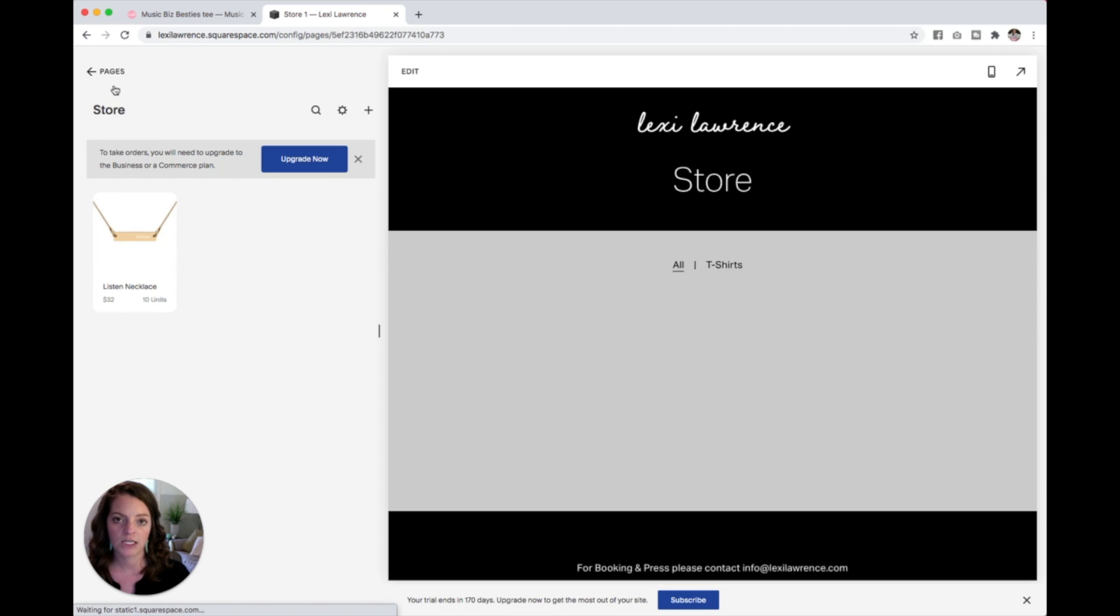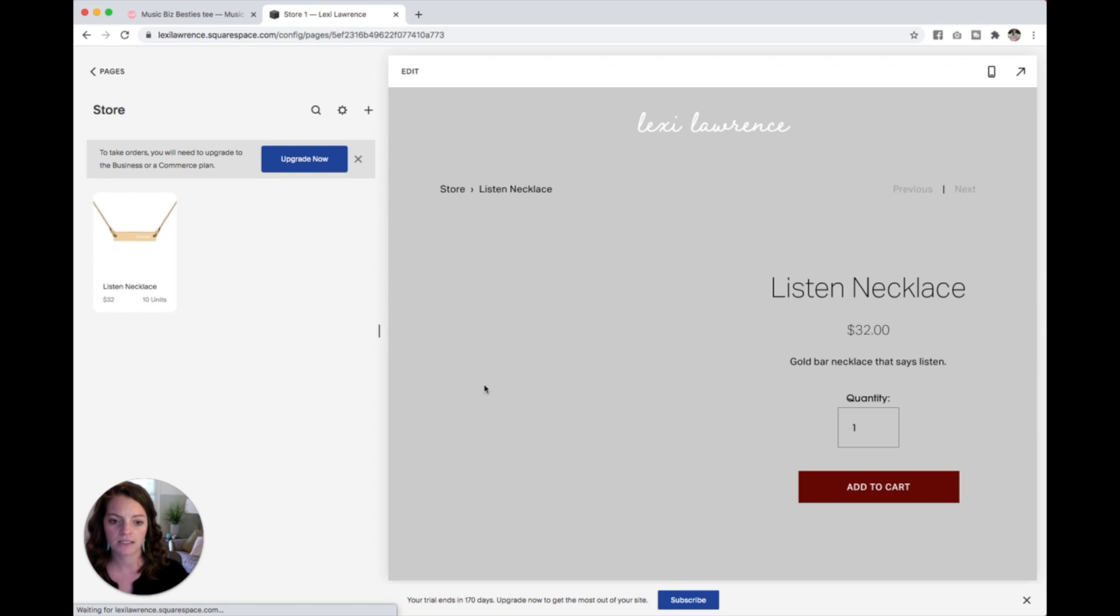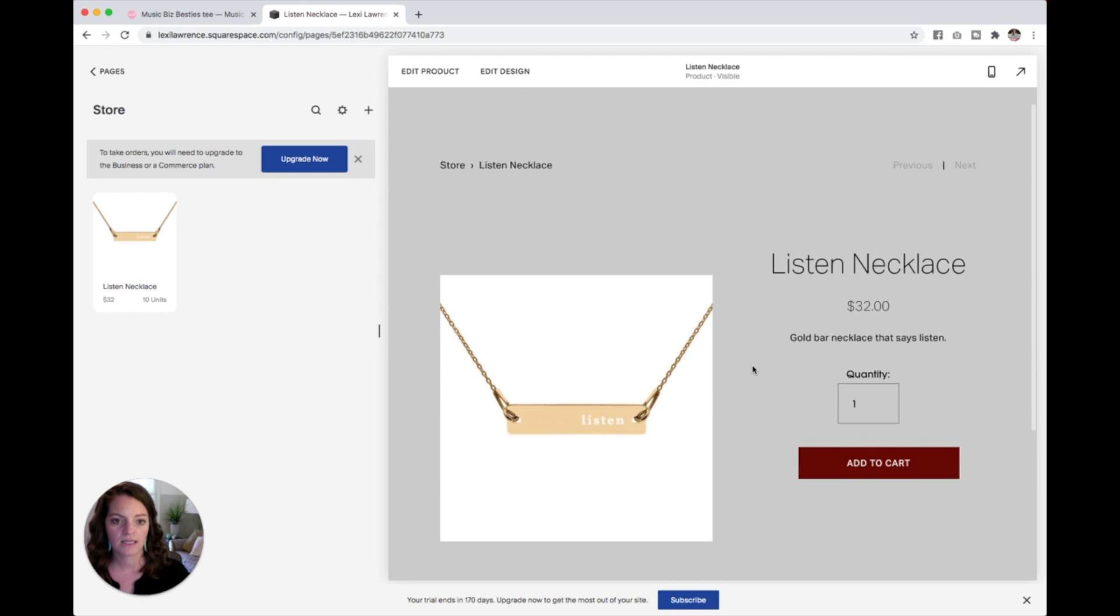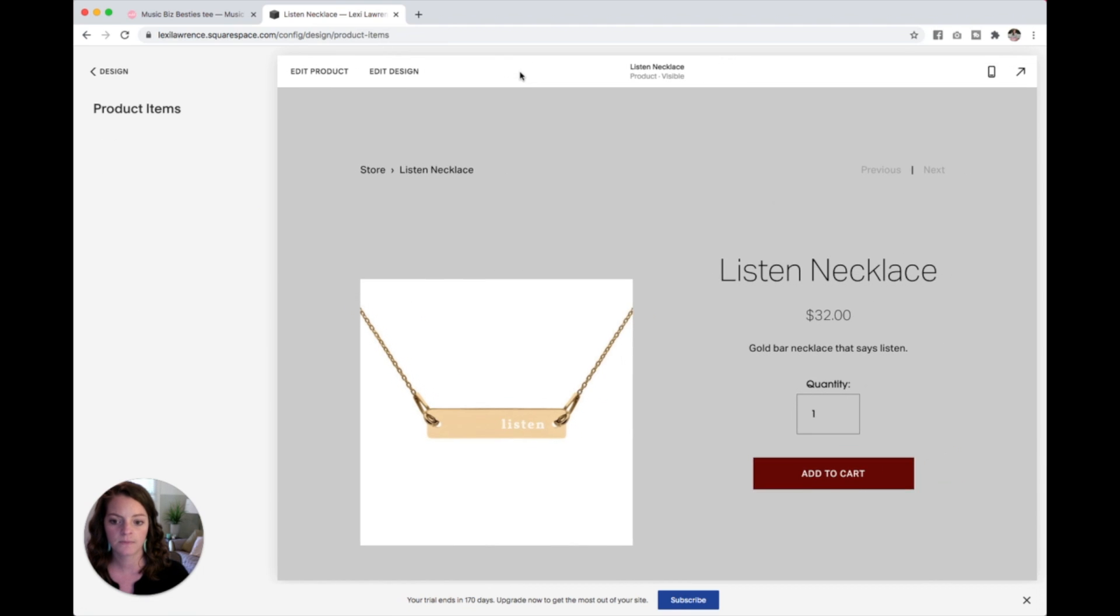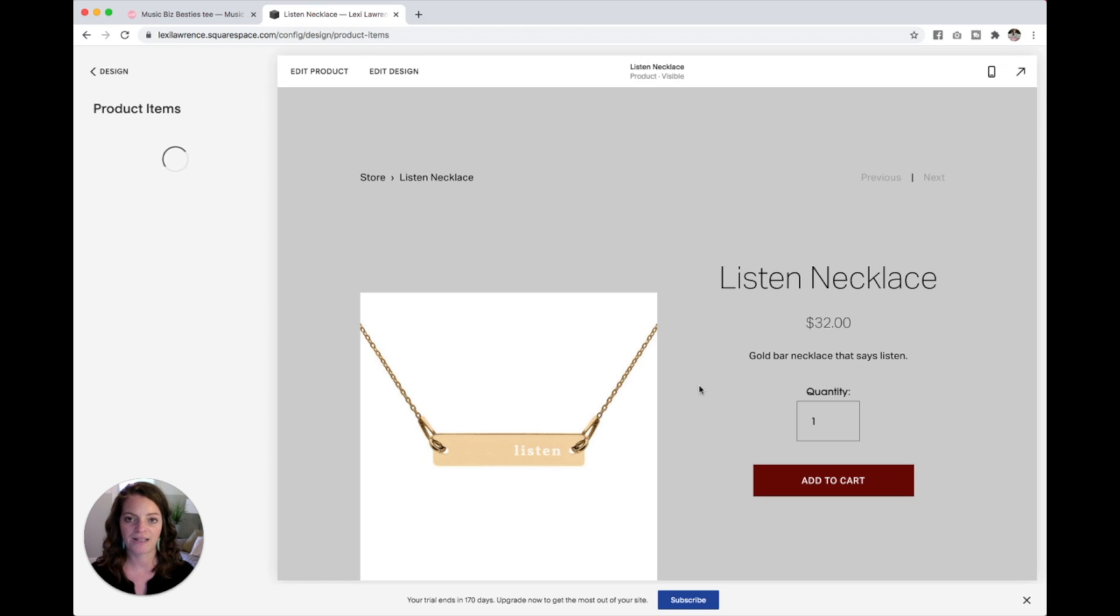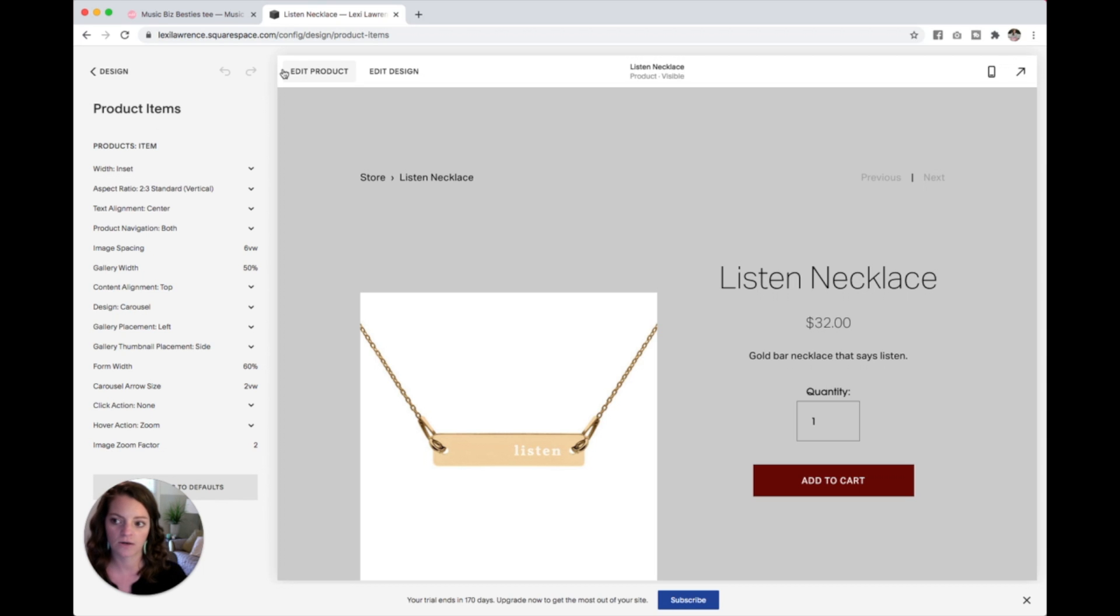To edit the actual product page itself, so when I click into this necklace to edit this page we're going to do the same thing, we're just going to hit edit design. And what that does when it loads, it brings up the styling options for us for this product page over here on the left. There we go.